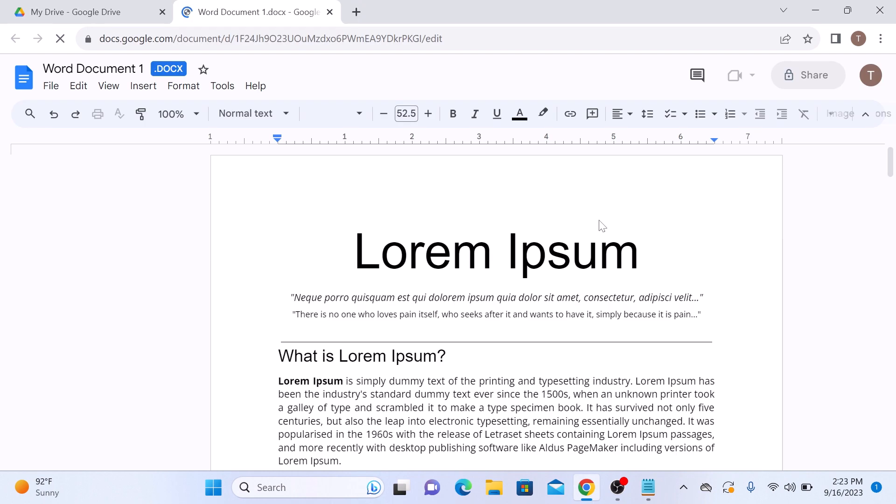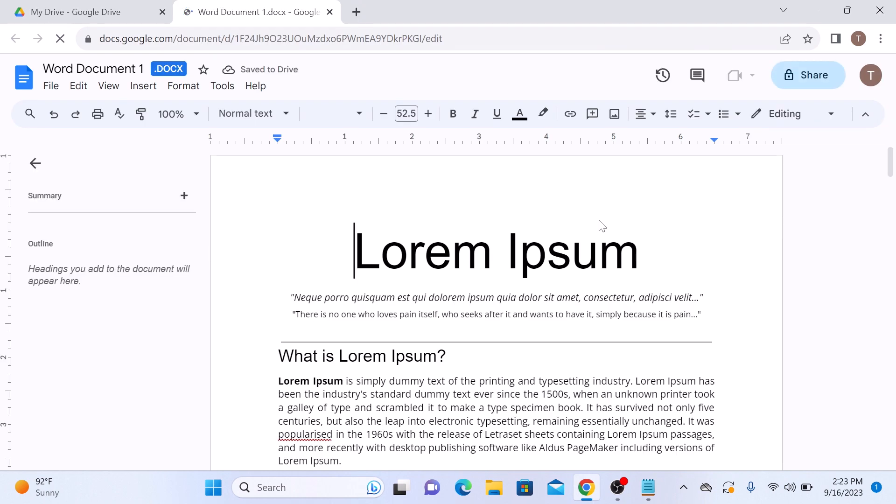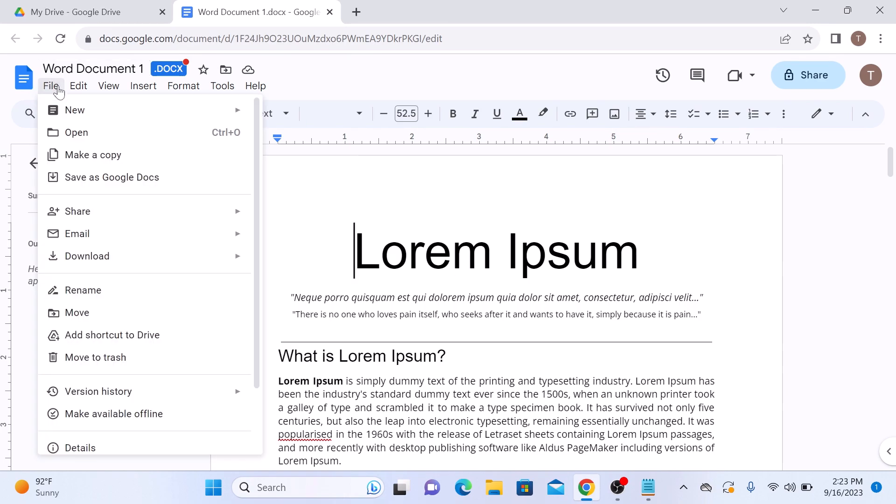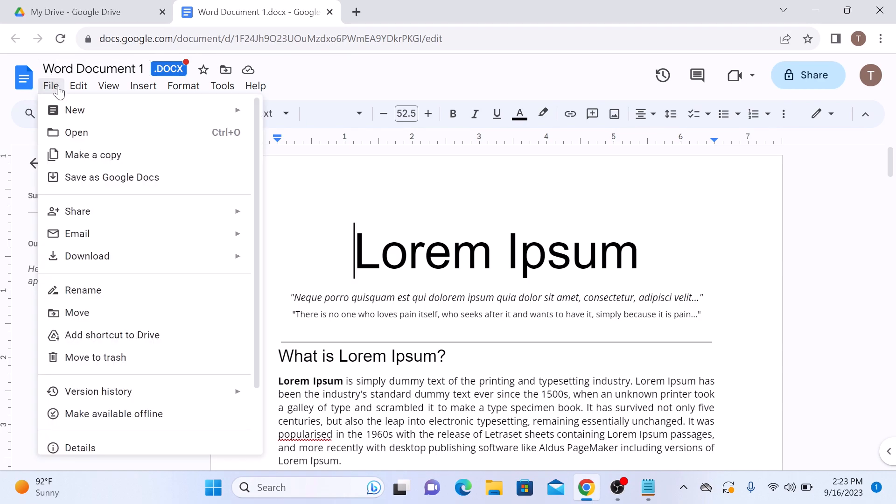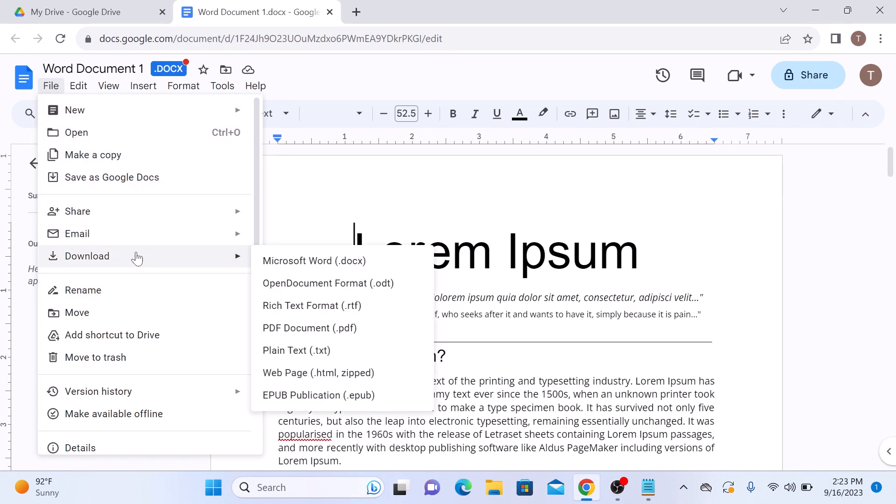This will open your Word document in Google Docs interface. Now click on file in the top left corner and then hover your cursor over to downloads and then click on PDF.